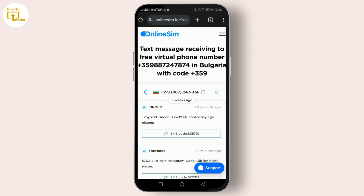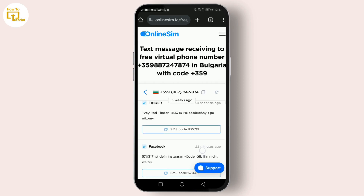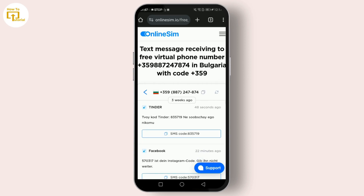After signing up, you can select the country and the phone number you wish to use. Remember, some countries might work better than others in terms of reliability and ease of use in receiving SMS online. Once you've chosen your number, copy it.